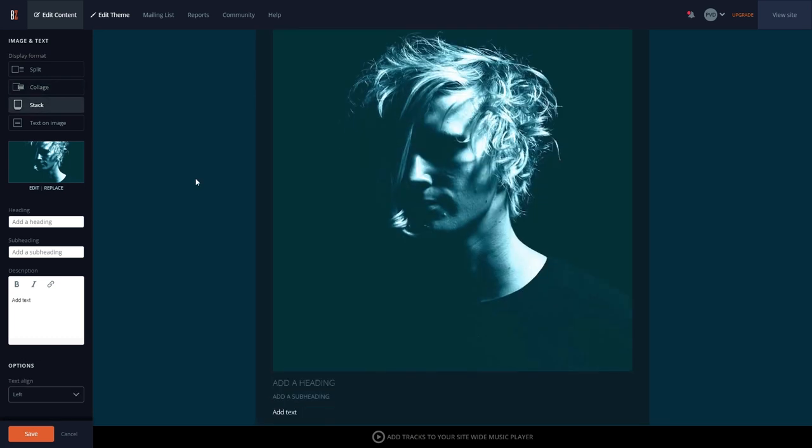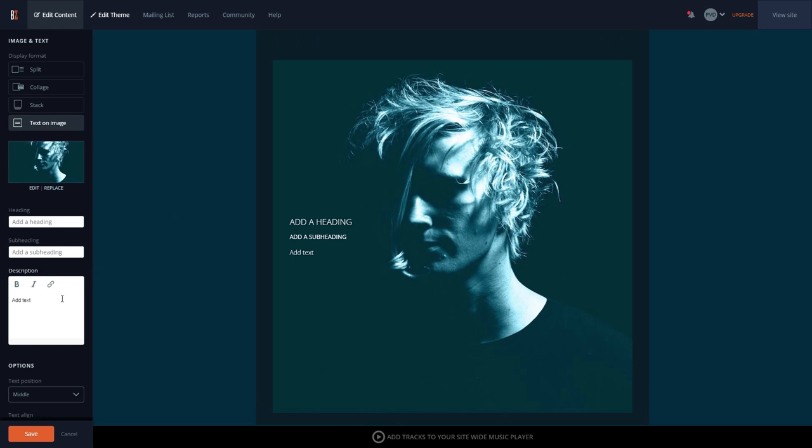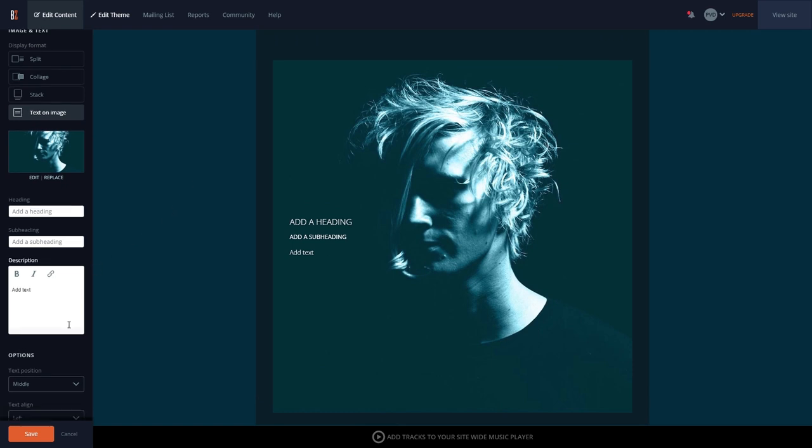Stack, which allows you to stack the image and text. And Text on Image, which adds the text onto the chosen image.